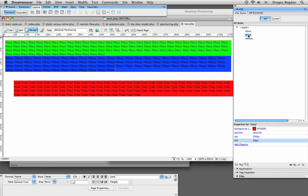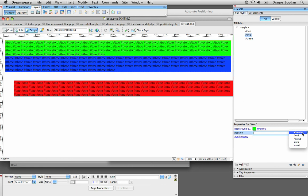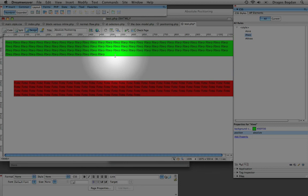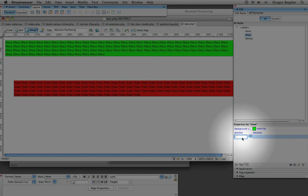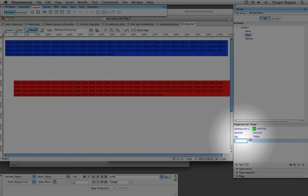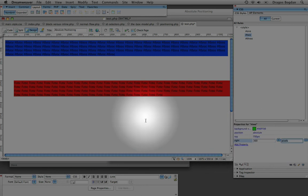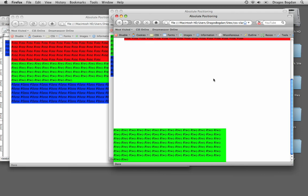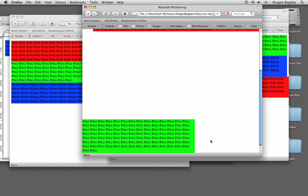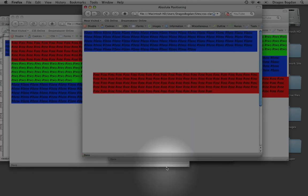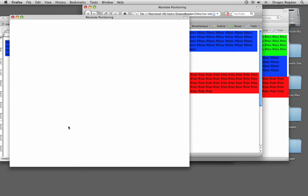Now if I give absolute positioning to div two as well — two just went and it almost looks like it overlapped three. Essentially, three forgot that two existed because it's out of the normal flow. Now I can position two wherever I want. For div two, I'll say from the top go 700 pixels down, and from the right go 300 pixels. So now we see two has those attributes applied: 300 from the right and 700 from the top.